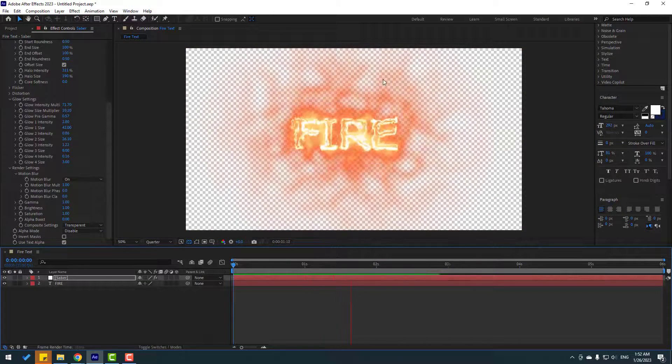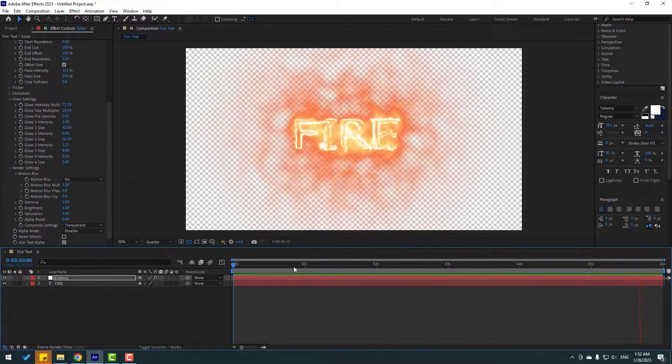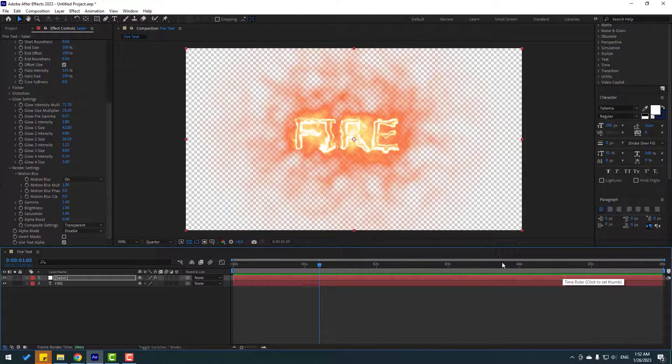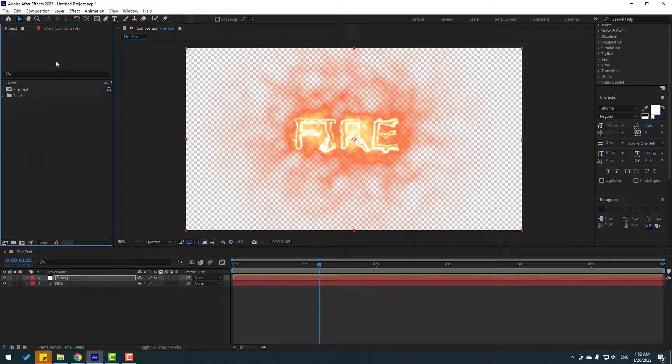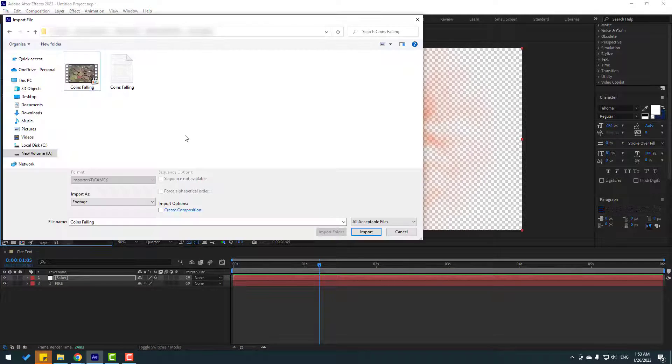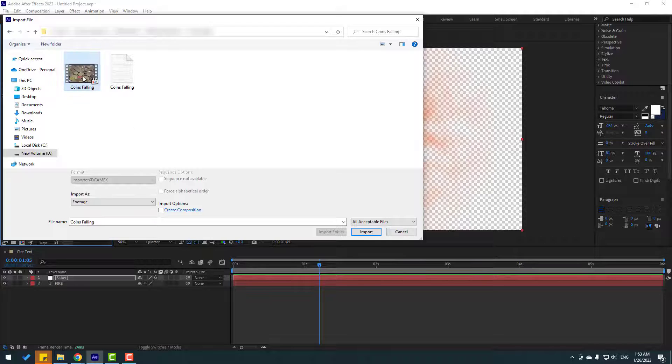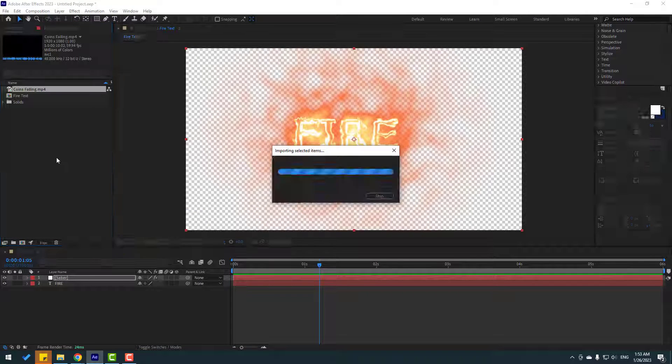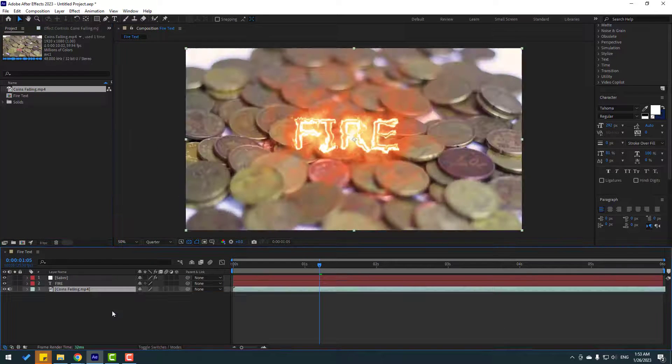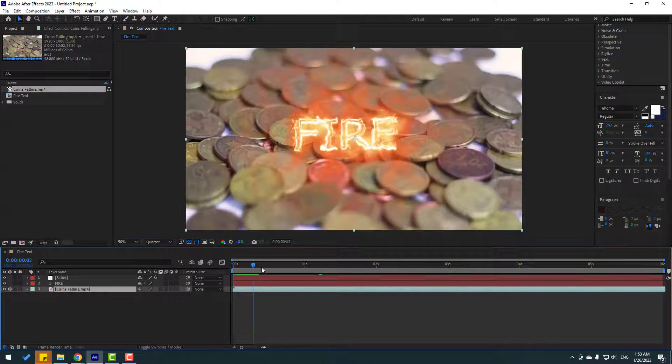Right now we can use this text animation option on our videos. For example, let's go to project and import here example video - let's select coins file, click import and move it inside here. Very nice.